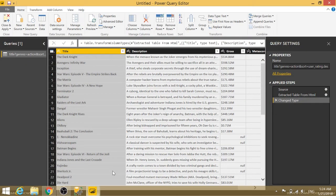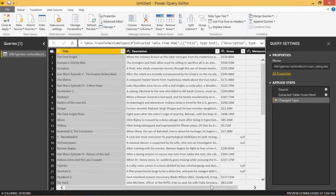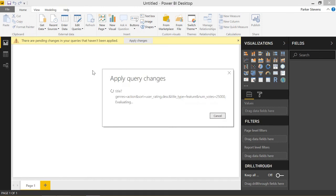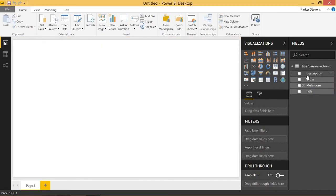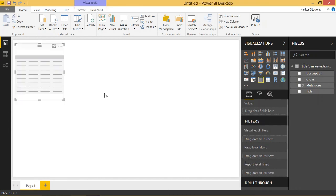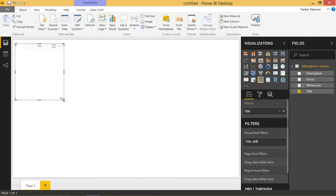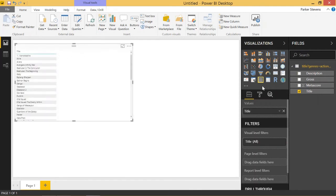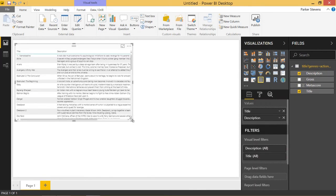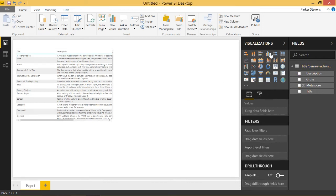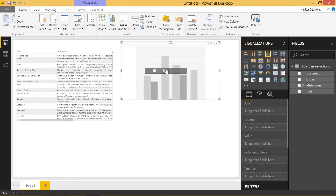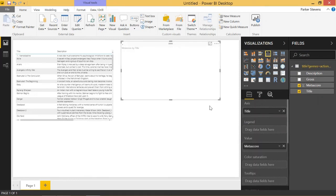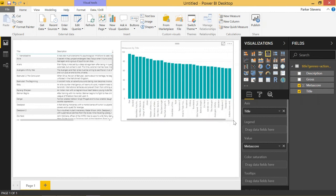It brings up the Power Query editor, which lets us do anything else we want to this data. We can go ahead and close and apply to apply these changes. Once it applies, it's going to add our data to the fields pane, and there we see all of our columns. Let's throw this into a table just to make sure it's working — we have all our titles and descriptions. We can also make a line chart with title by Metascore, and we have a nice little graph.